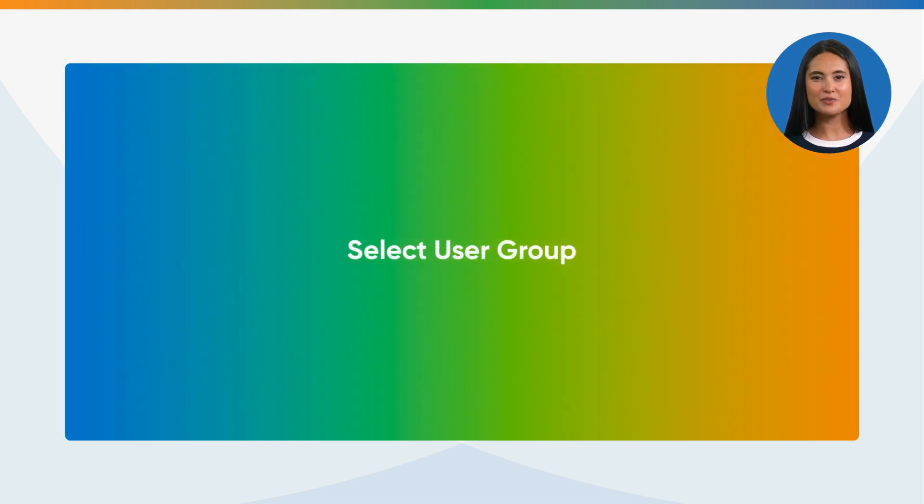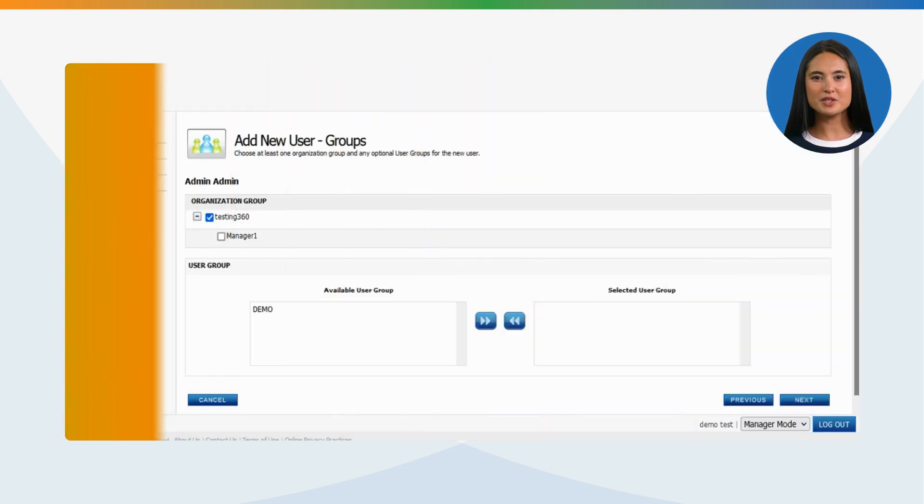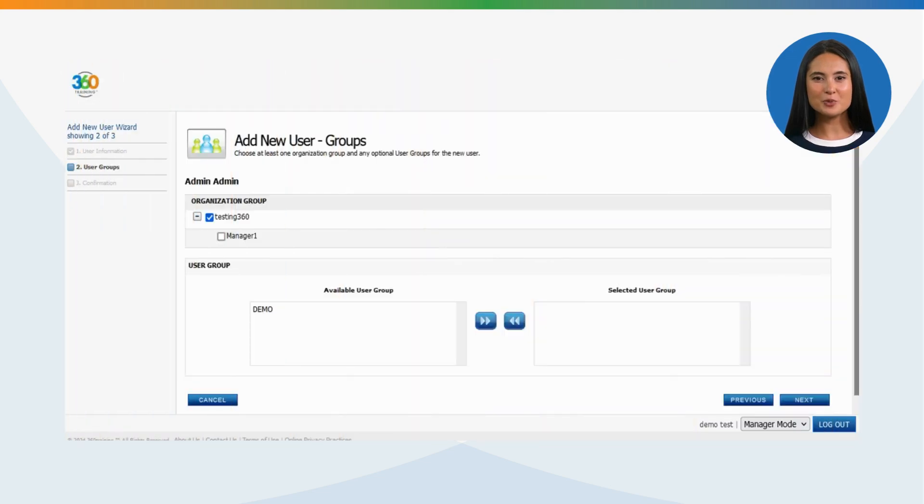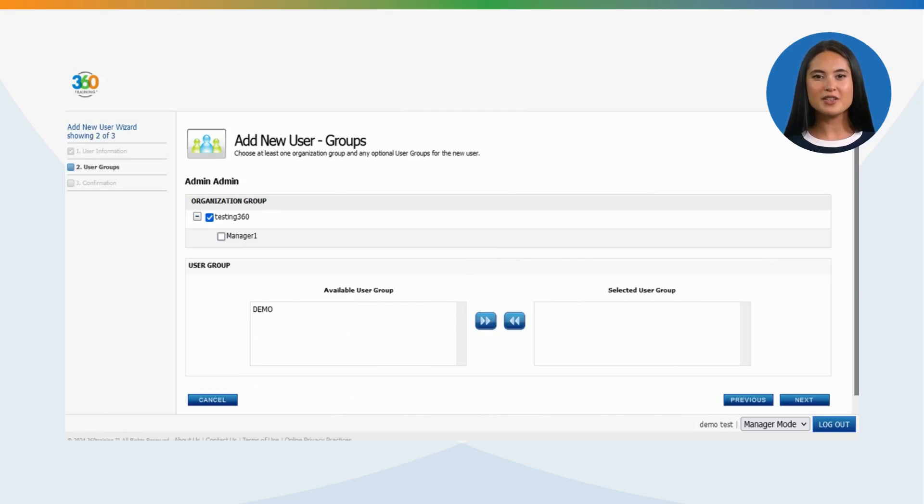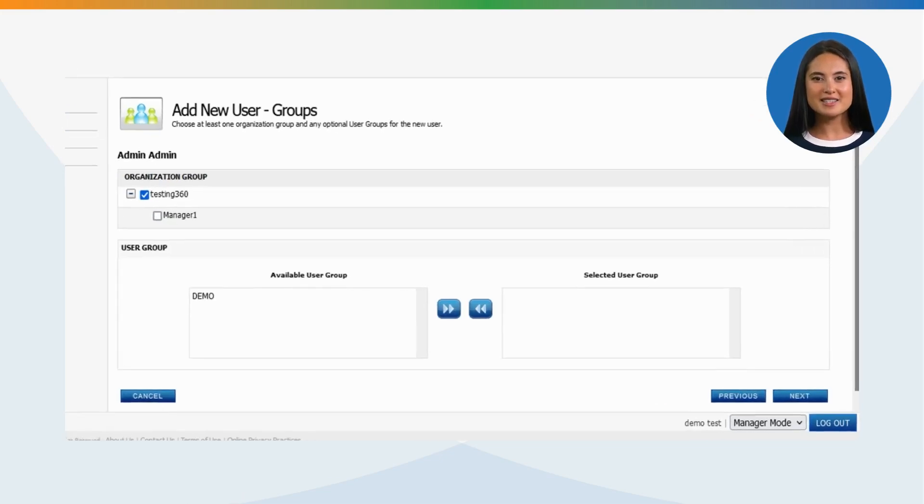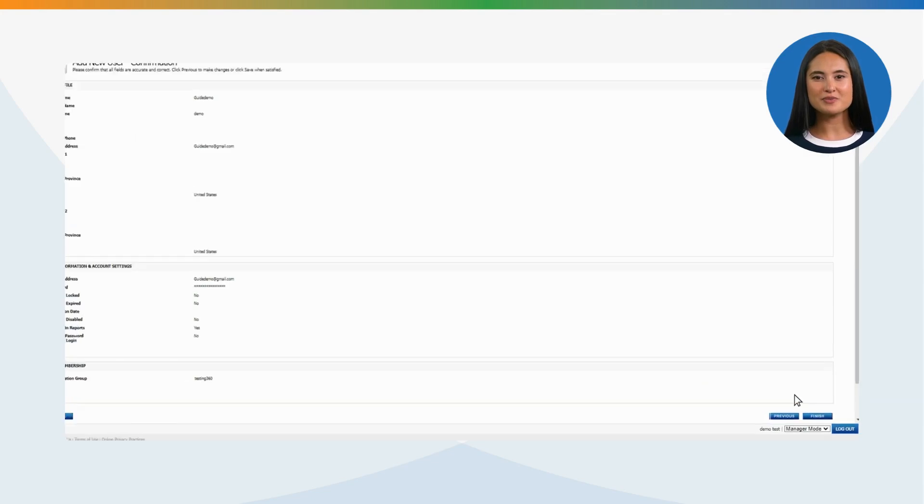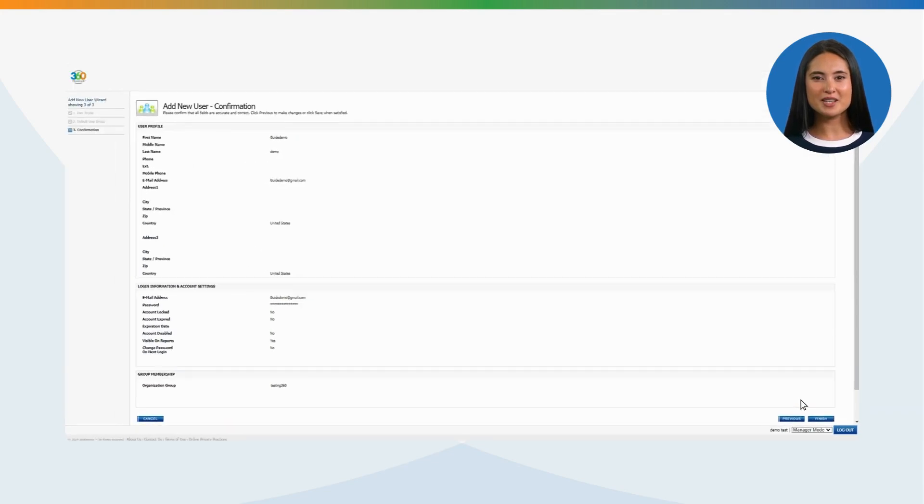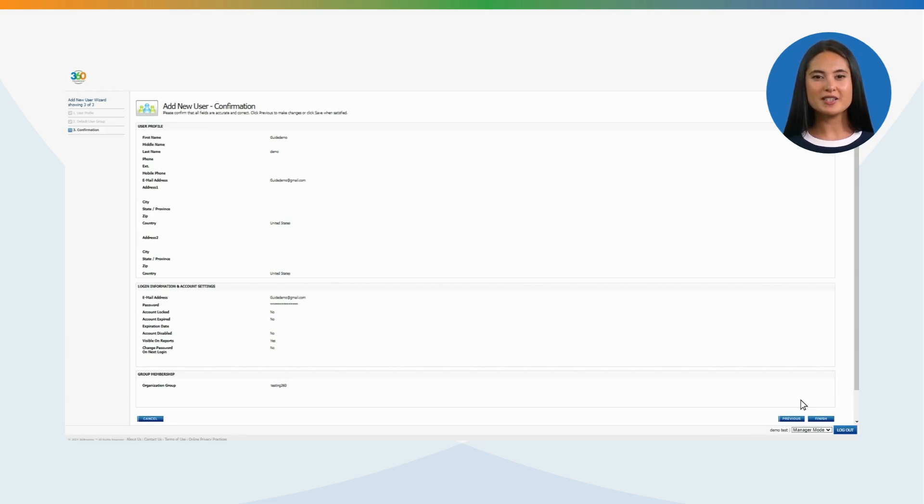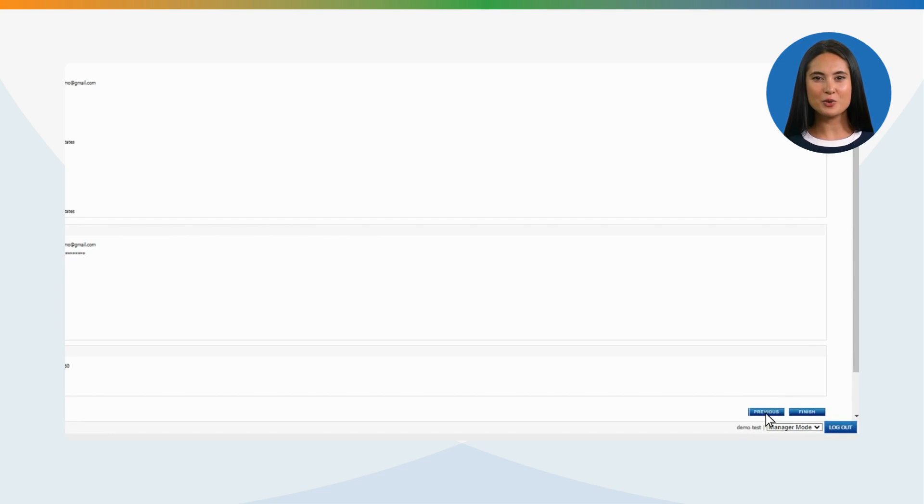Select User Group: Choose at least one organization group and any optional user groups for the new user. Click Next and Add New User. Confirmation screen will be displayed. Please confirm that all fields are accurate and correct. Click Previous to make changes or click Save once satisfied. Click Finish.